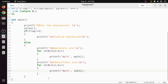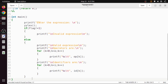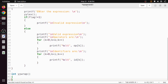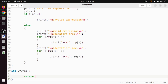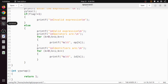Once done, we also print 'valid expression'. Finally, in the int yywrap function, we simply write return 1. That completes the entire lex program.